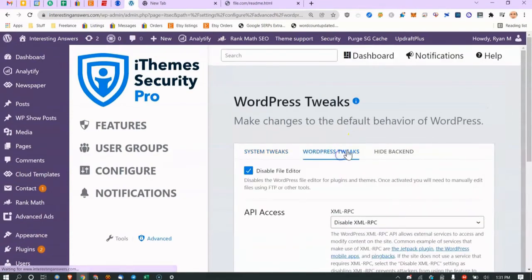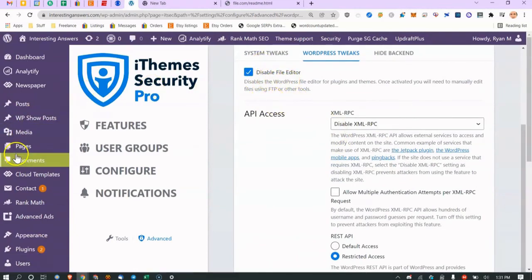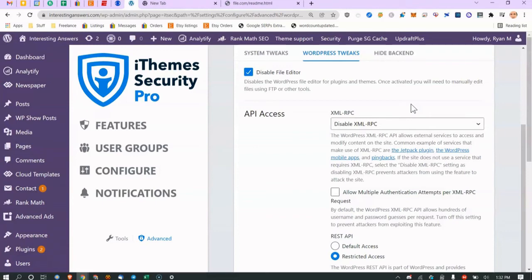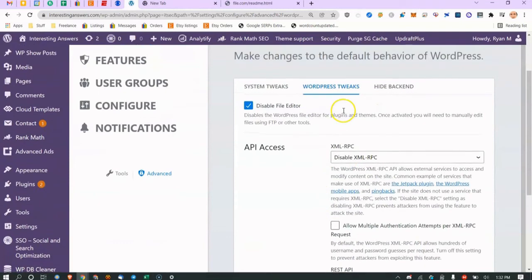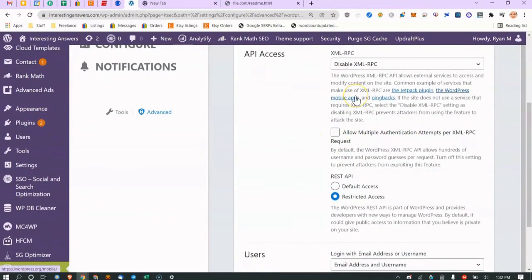Disabling the file editor removes the Appearance > Editor option in WordPress. It's somewhat limited security-wise because if someone has WordPress access they can use a file manager plugin anyway. XML-RPC was used by things like Windows Live Writer and mobile apps — I disable it since almost nobody uses it anymore, though Jetpack and pingbacks rely on it. 99% of people can just disable it.